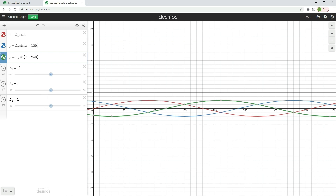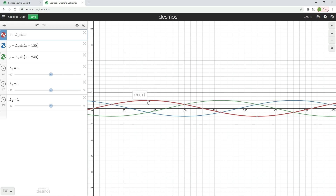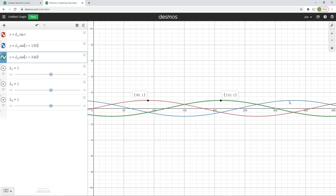Notice L1 is currently set to a value of one. Here's our L1 waveform in red — it peaks at 90 degrees with a value of one. Our L3 waveform peaks at 210 degrees at one, and our blue L2 waveform peaks at 330 degrees at one also. That makes perfect sense because the three waveforms are peaking 120 degrees apart from each other.